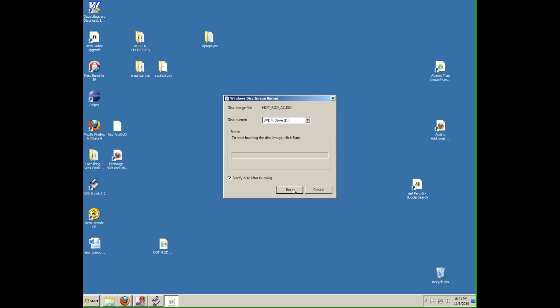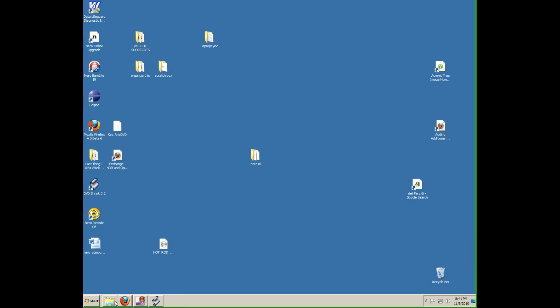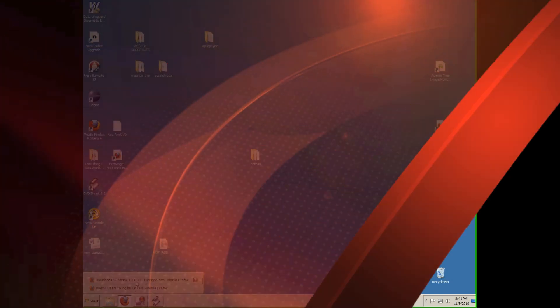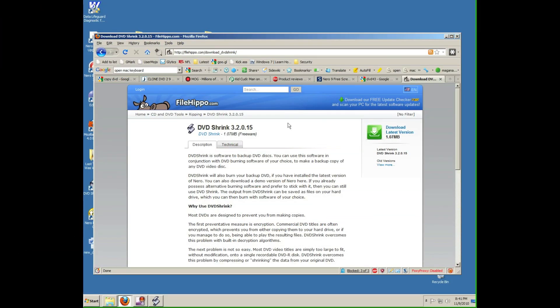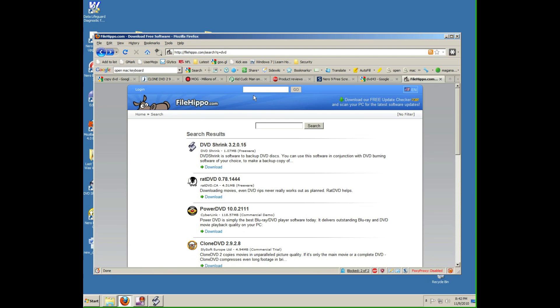And that's it, you're done. If you don't have Windows 7, you're going to need to do a couple extra steps. Go back to filehippo and type in imgburn.